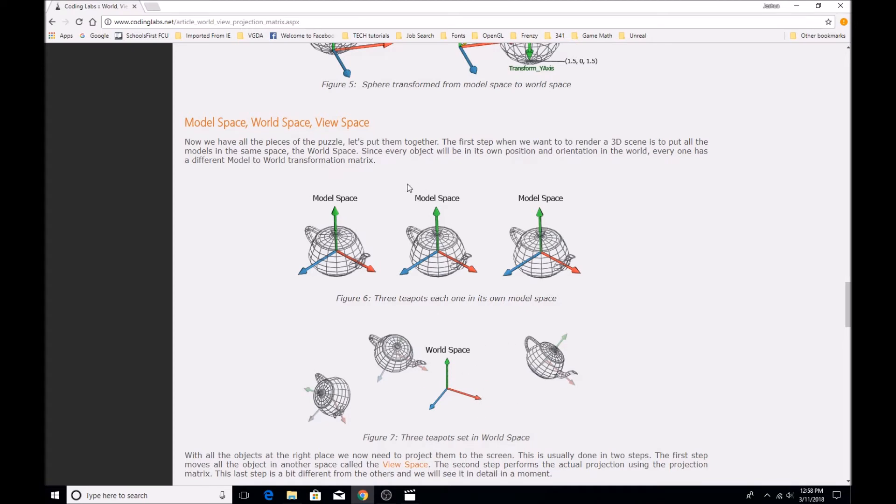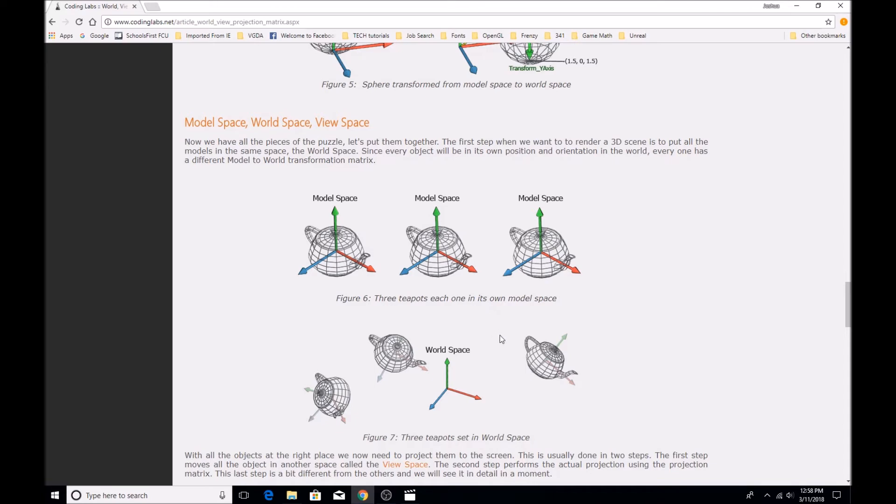So now that we've done that, we can take the model that we had in model space and put it into any position and orientation in our world space that we want. So we could have, like a teapot that's on a shelf, 50 feet away from the origin, instead of right on the origin.